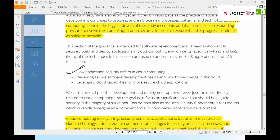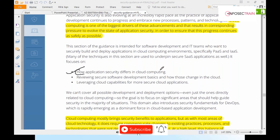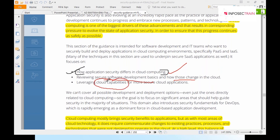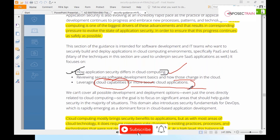How is application security different in cloud computing? On-premises has many things contributing to application security, but what changes when we move to cloud? How can we implement SDLC in the cloud platform, and how can we use cloud capabilities to build secure applications? These are things we need to understand in detail.